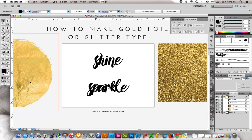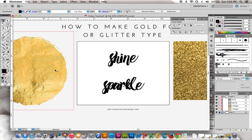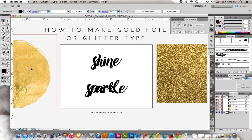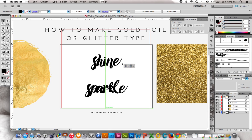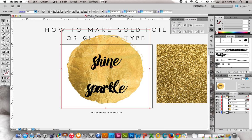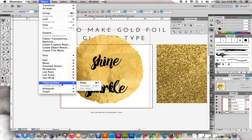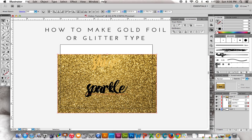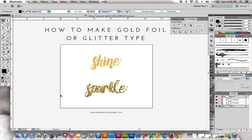There are a couple of things that make this really easy, and that is having an image of either gold foil or glitter to start off with. Then the only thing you have to do is put it behind the word you want to use, select them both — right now I have the word 'shine' and the gold foil image on top of one another — and then go to Object > Clipping Mask > Make, or Command-7, and then you have your word, really pretty and gold foil. The same thing goes for glitter, and there you go — sparkly type.